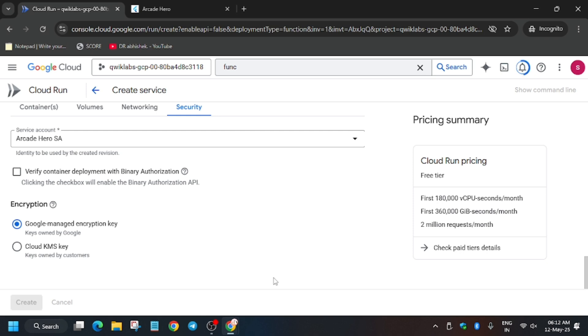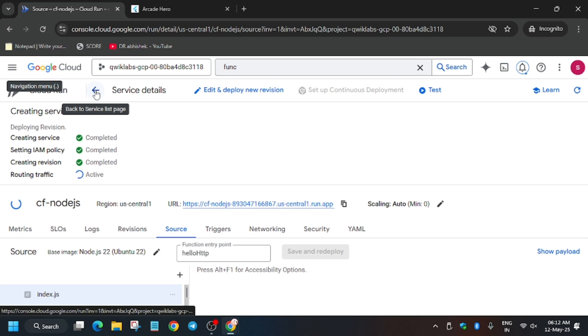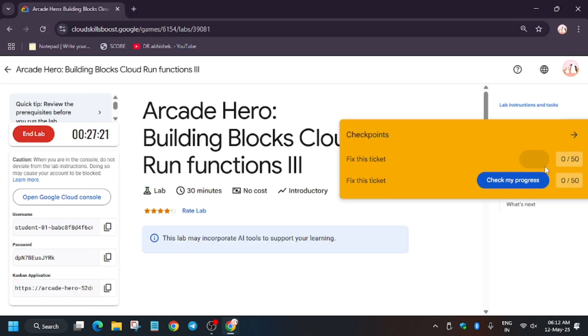The function is being created. Now go back and hit Check my progress for the task.